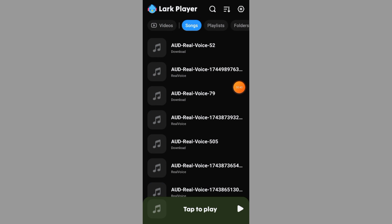Here's something important: Lark Player doesn't download songs directly from the Internet. Instead, it scans your device for music files that are already downloaded.